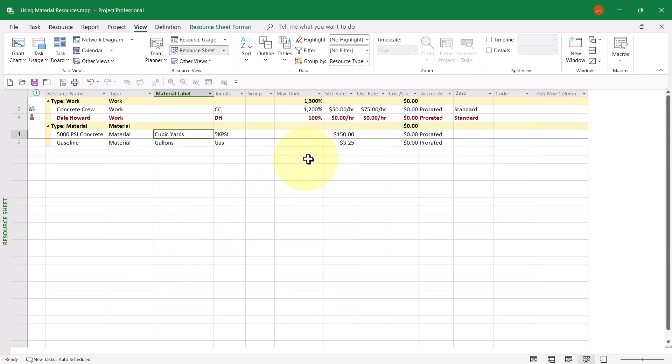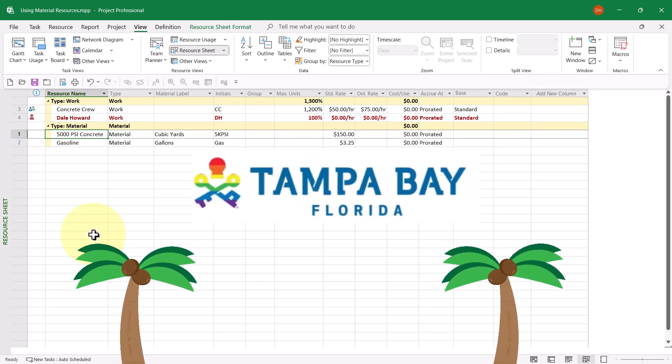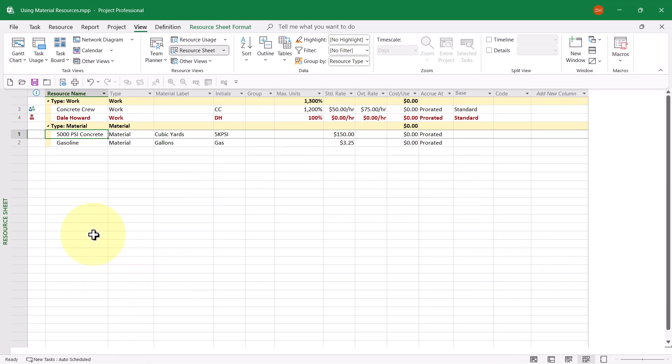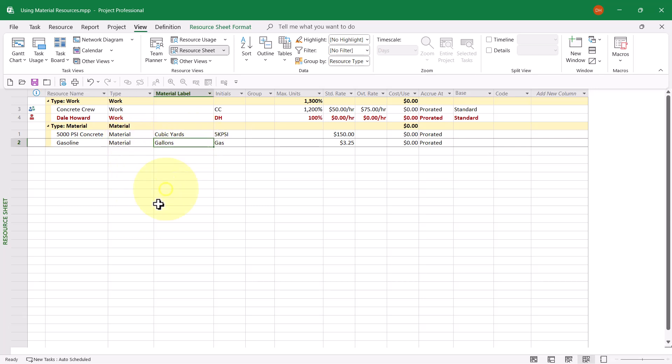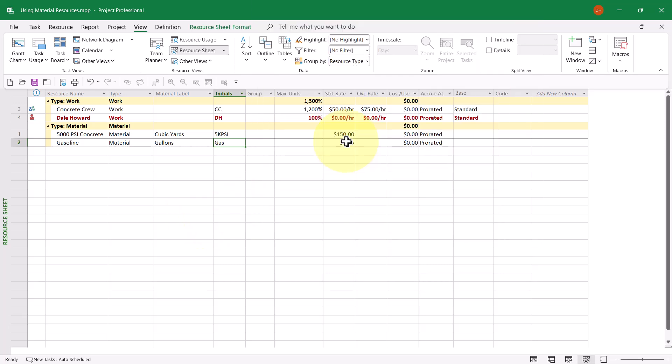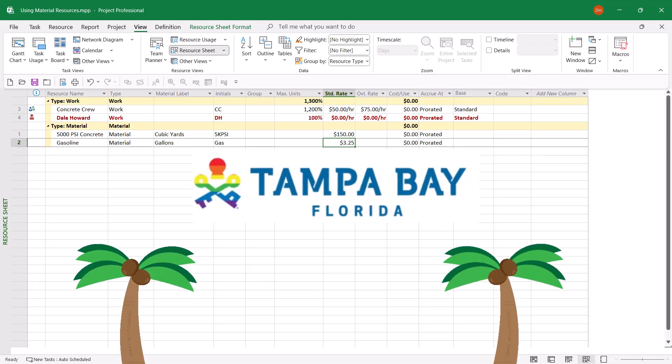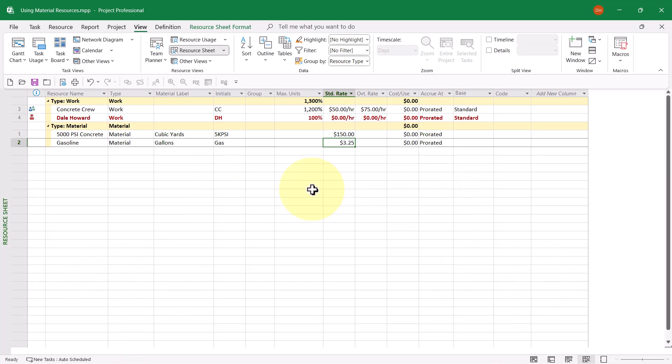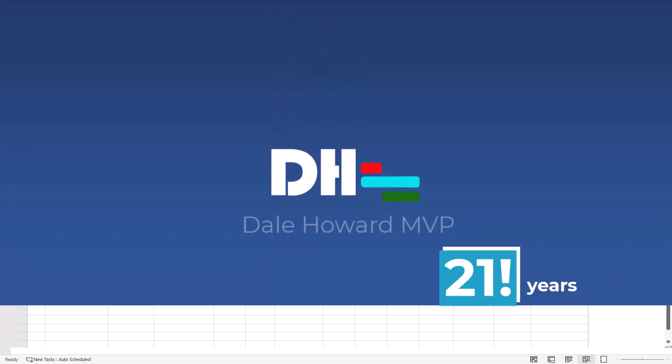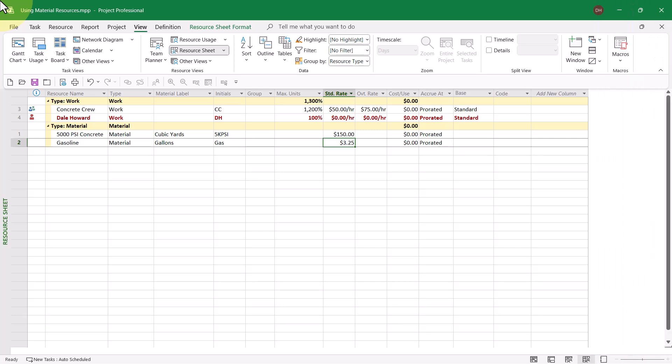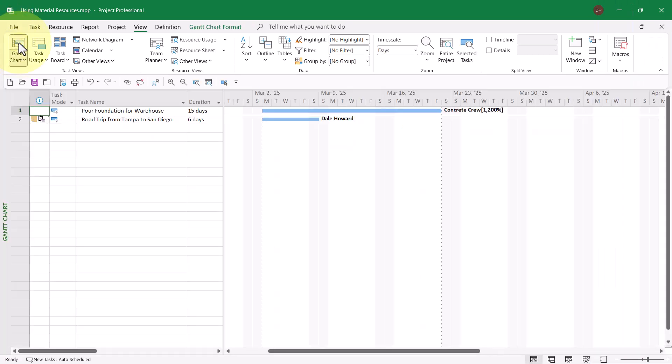By the way, as an aside, $150 is actually the current cost for 5,000 PSI concrete here in the Tampa Bay area of Florida at the time I'm recording this video. Notice I have a second material resource named gasoline. The type is set to Material. The Material Label this time is Gallons. Notice I put a really clever set of initials in for gasoline. At the time I'm recording this video, the price of a gallon of gasoline here in the Tampa Bay area, on average, is about $3.25 per gallon. Now let's talk about the proper way to assign material resources to tasks in Microsoft Project.